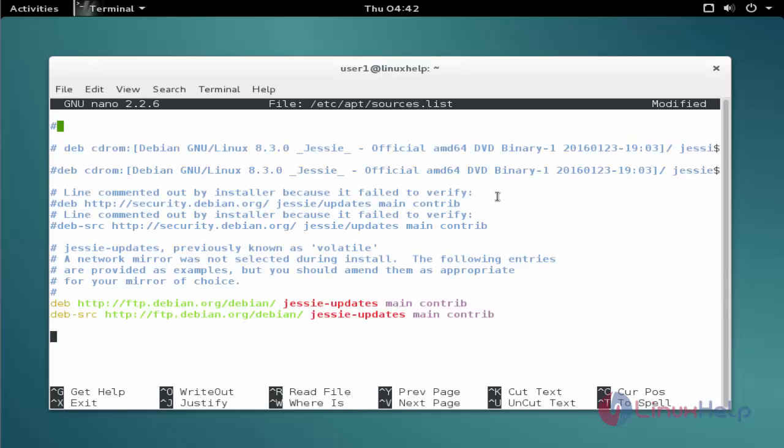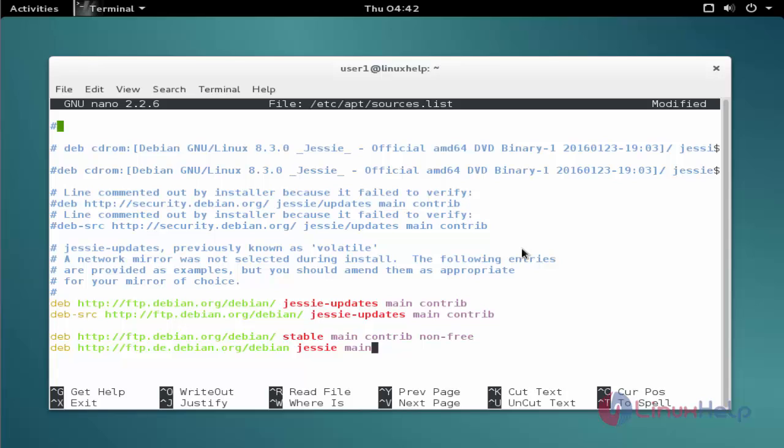Add the repo. After adding the repo, then we need to save and exit from the file.